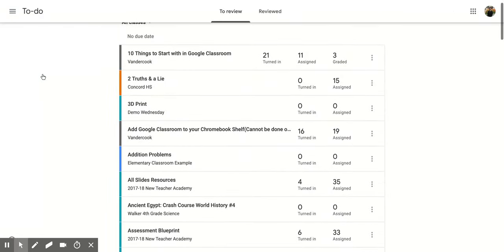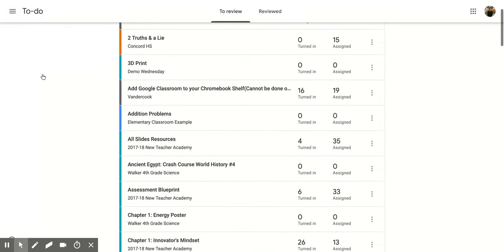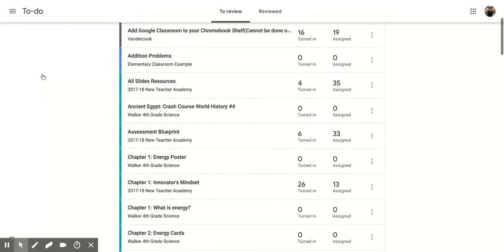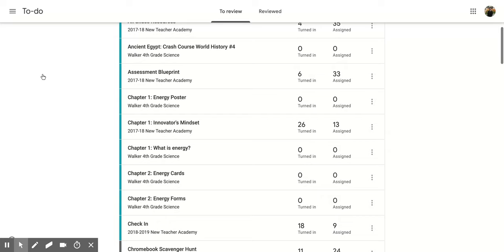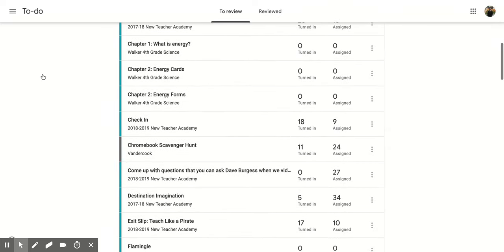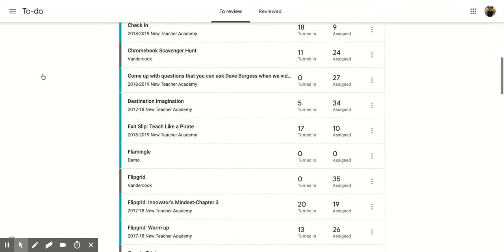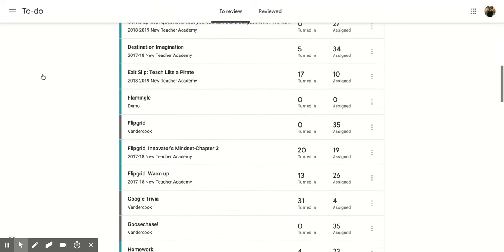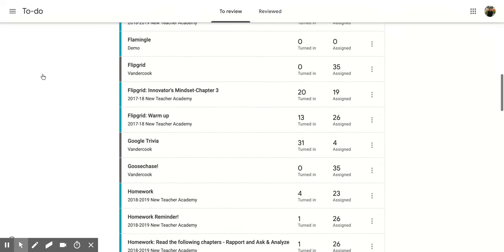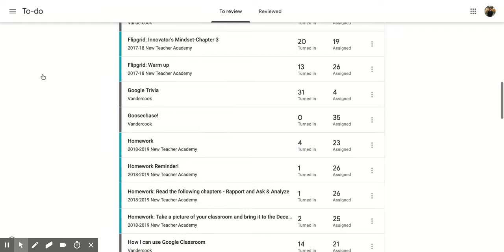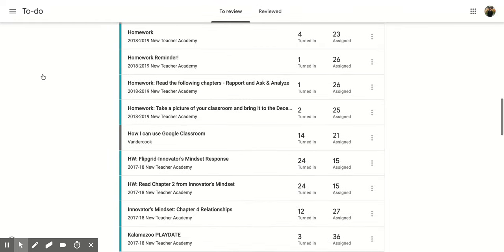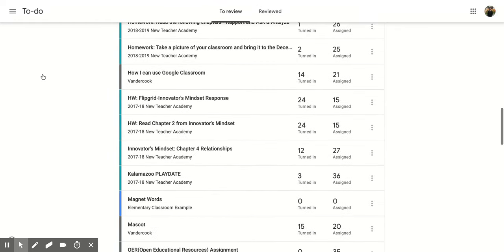If you click on this, it's going to bring up all the things you still need to do for all the courses that you are teaching. So all the things that you need to check for assignments and stuff like that will show up here.